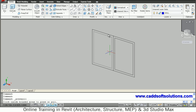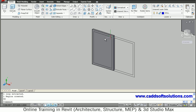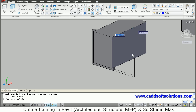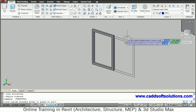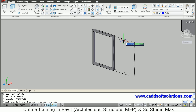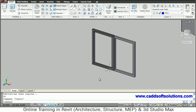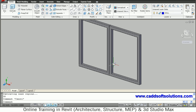Use press/pull to create the 3D window. Take the outside portion and give a width of 50. Then press/pull the inside portion and make it through. Again press/pull the other portion and give a width of 50. So two frames are now ready.